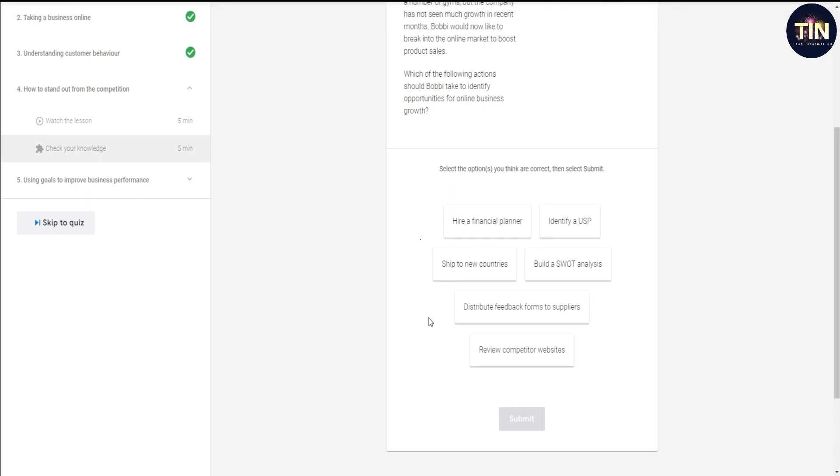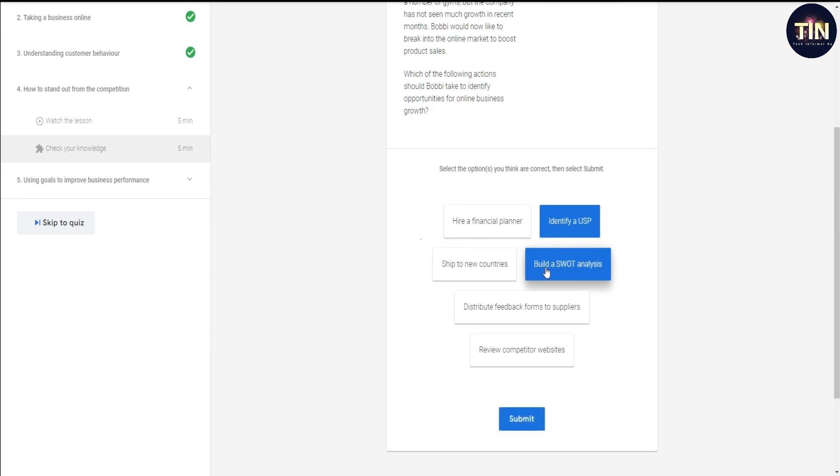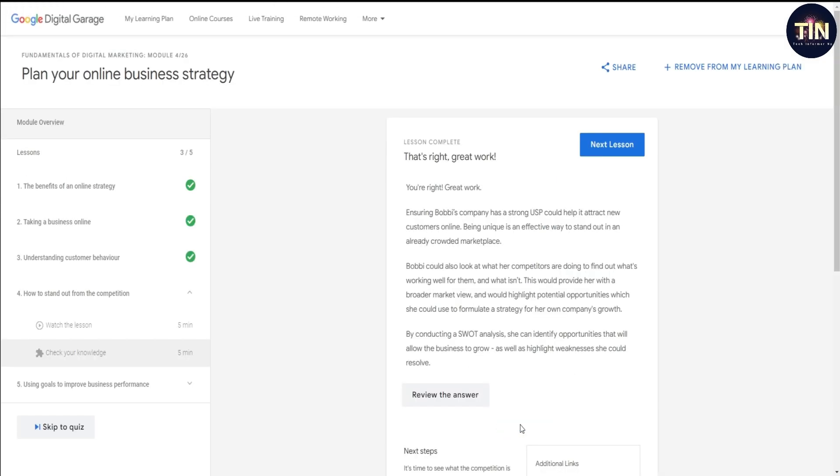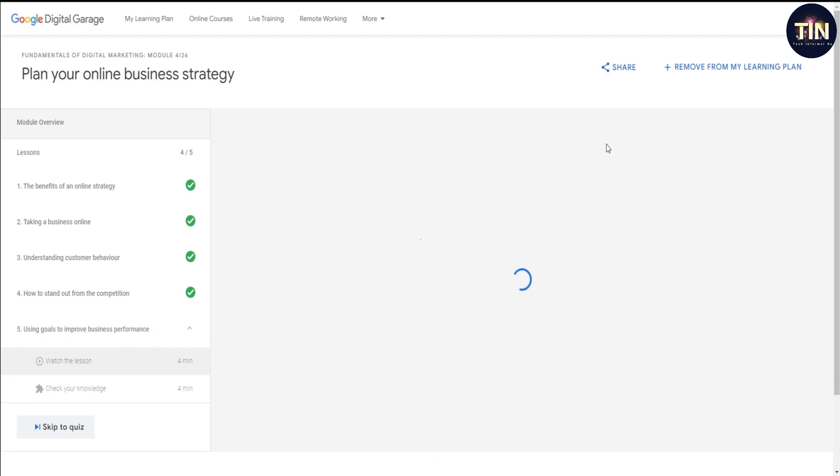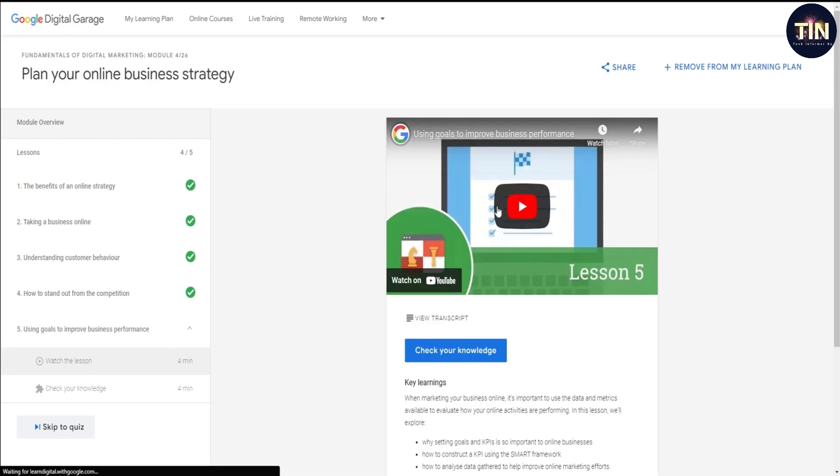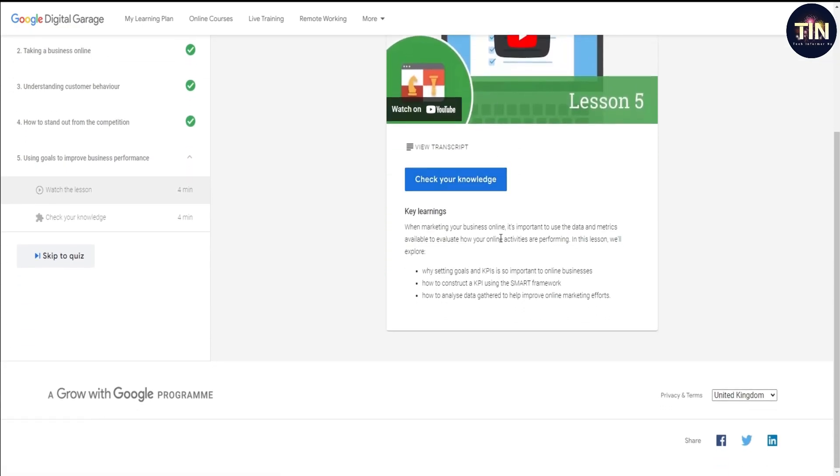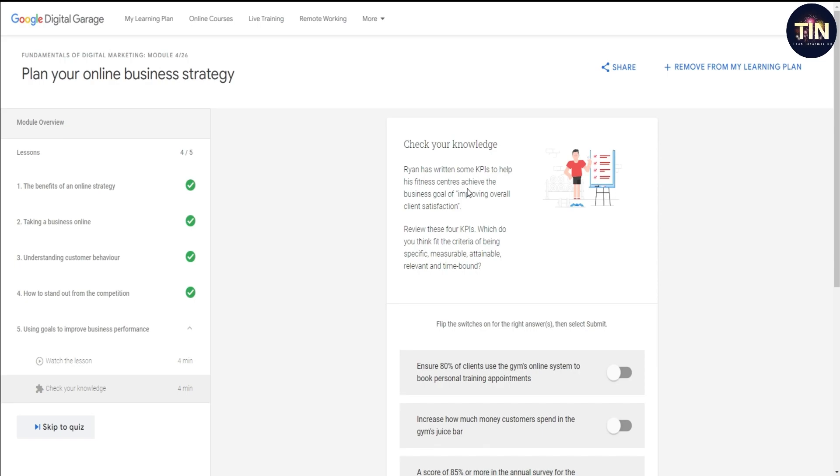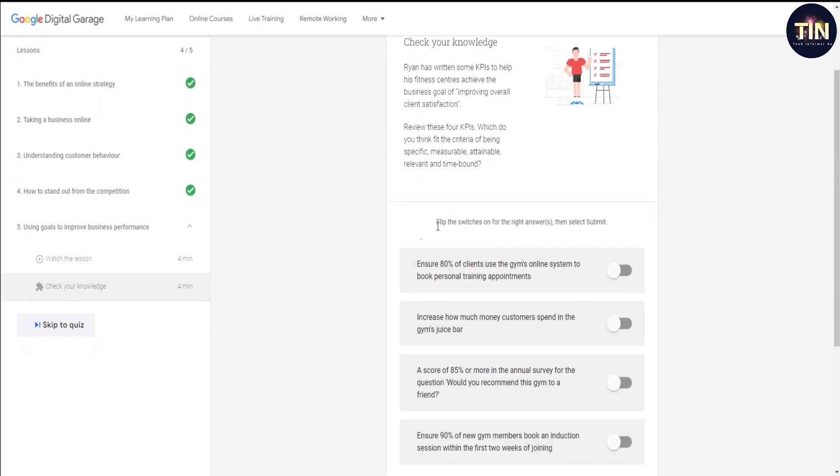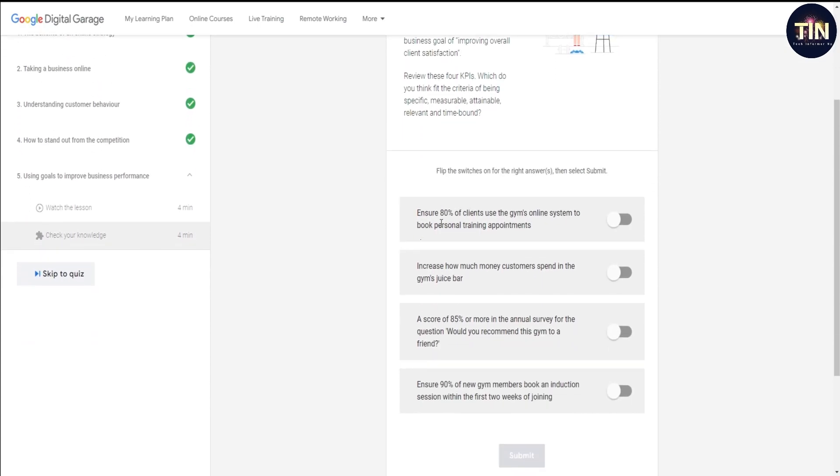Second answer is false. SWOT analysis, review competitor websites. This was already, I'm going to click and submit. That's right, great. Next lesson.